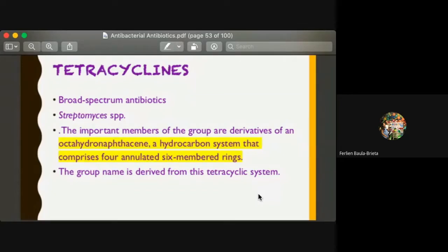Tetracycline is another type of antibacterial. It's a broad-spectrum antibiotic with action on bacteria, originating from a natural source called Streptomyces species.